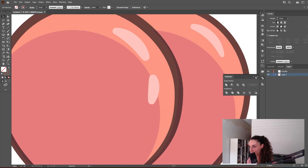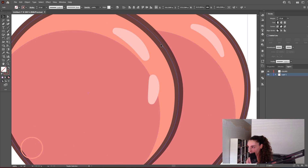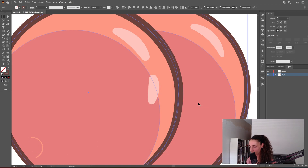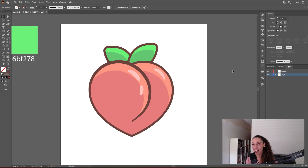Now we can duplicate one of the shiny lines and put it on the other cheek. Here it looks a little weird where the shadow is on top of the outline, so I'm going to select these two brown outlines, right-click > Arrange > Bring to Front. Our peach emoji is finished! I hope you liked it and it was useful. If you have any questions or problems during this process, let me know in the comments and I'll be happy to help. Have a great day!